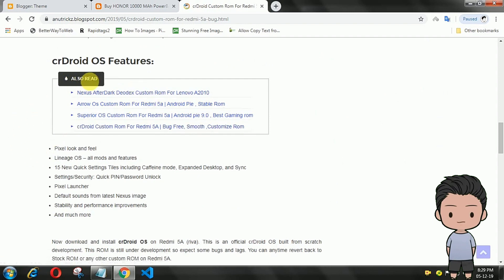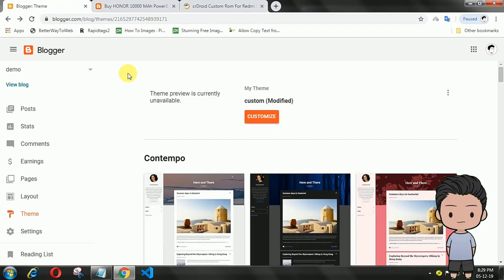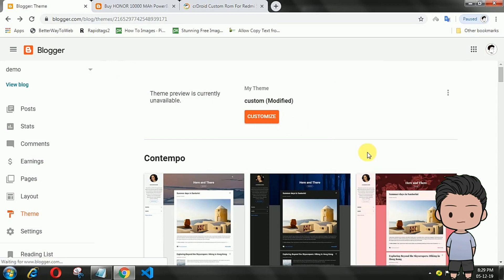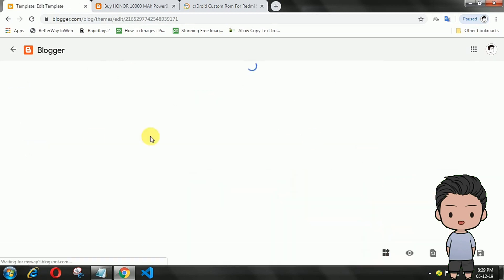Enter your Blogger account, then open the theme menu, then click Edit HTML.